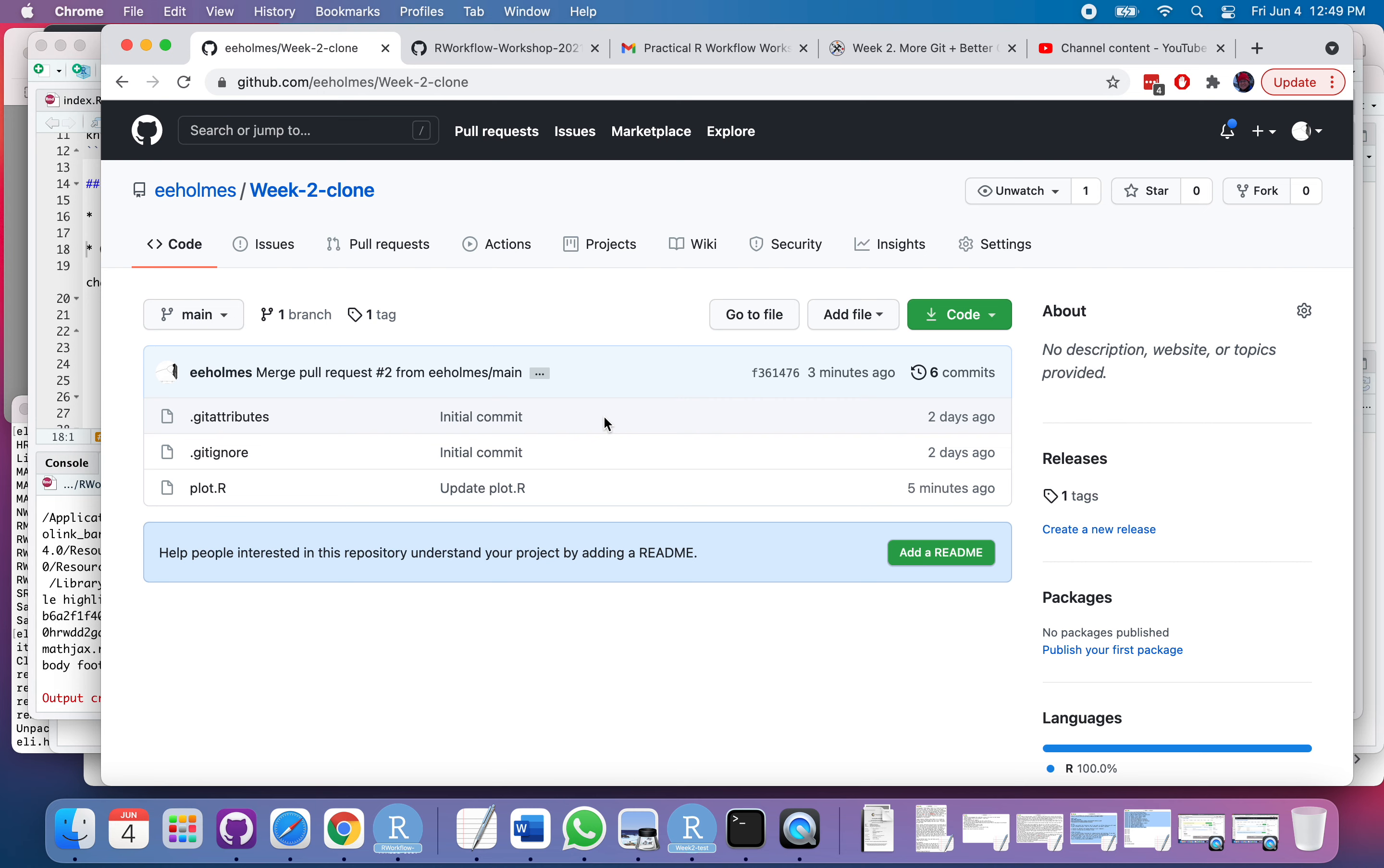I rarely fork unless I'm on a team and we're jointly working on some code together. So I might use it there, except that often if I'm in that situation, we're just collaborators on the same repository. I'm not forking it. I'm just a member of that repository, so we can both push changes.